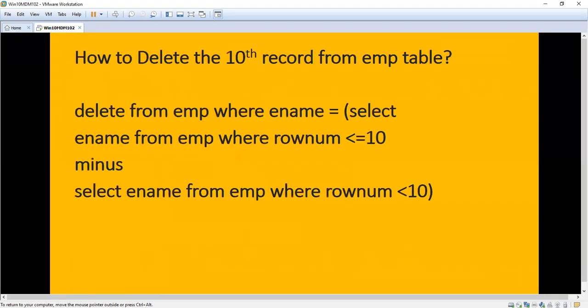Now we have seen how to display the record. We are going to see how to delete the 10th record from the EMP table. After writing the SQL: SELECT ename FROM EMP WHERE ROWNUM <= 10 MINUS SELECT ename FROM EMP WHERE ROWNUM < 10, we put DELETE FROM EMP WHERE ename = [result]. That's it.